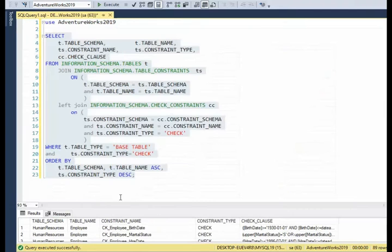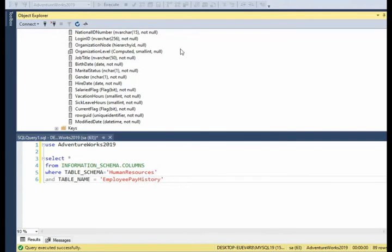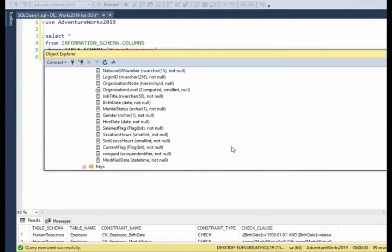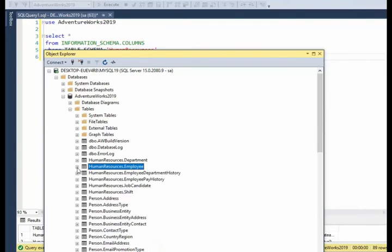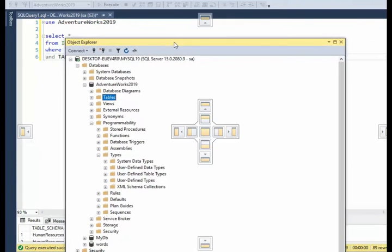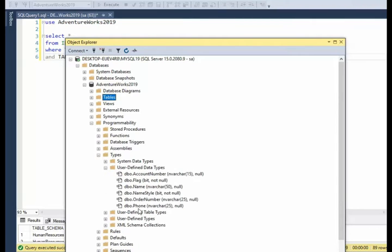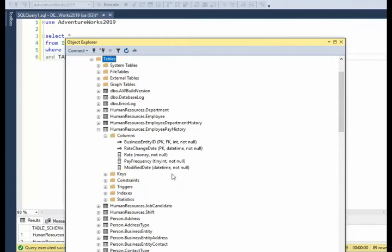The next thing we're going to look at is user-defined data types. I have a video explaining how to use and make them — they are very important. Let's figure out where they're stored. If you come down to Programmability, Types, User-Defined Data Types, those are our user-defined types. Looking at the human resources employee history table, they don't have any user-defined data types — just core data types. But when I look at the employee table, they have one called 'flag.' That is not a core data type.